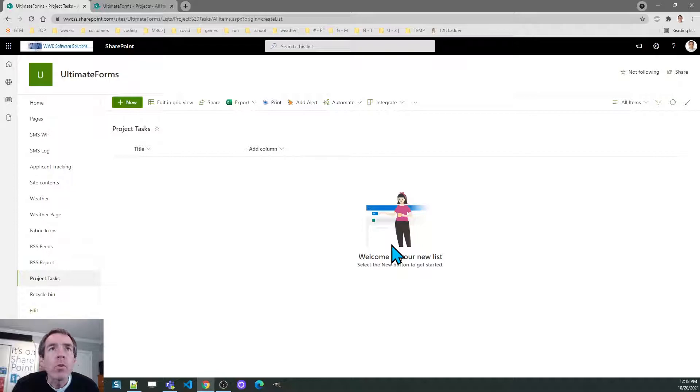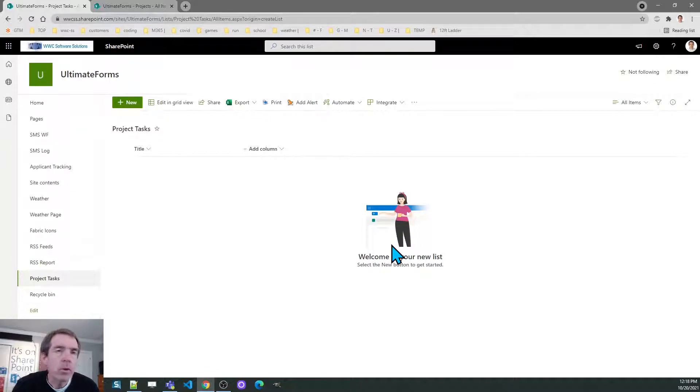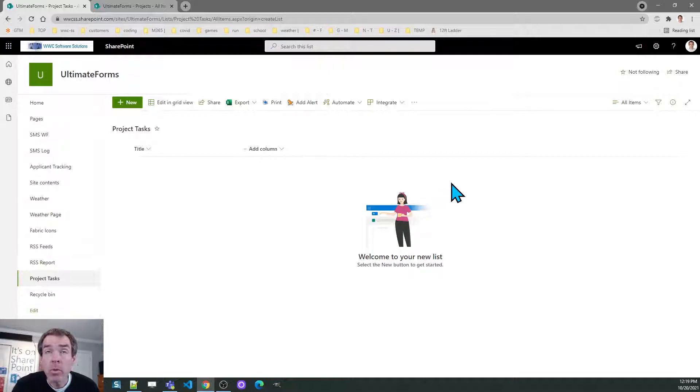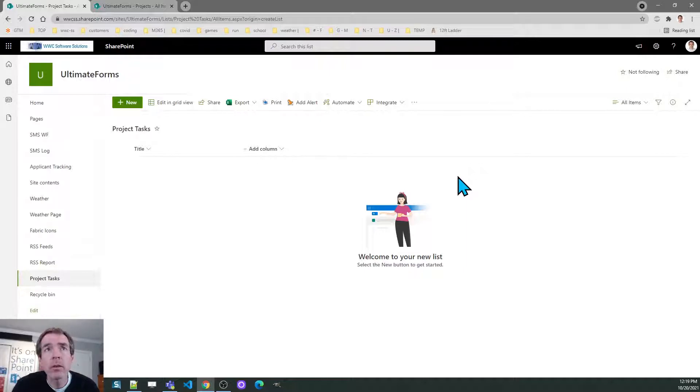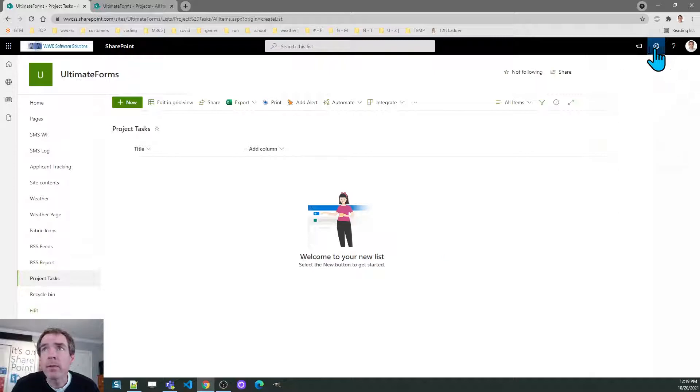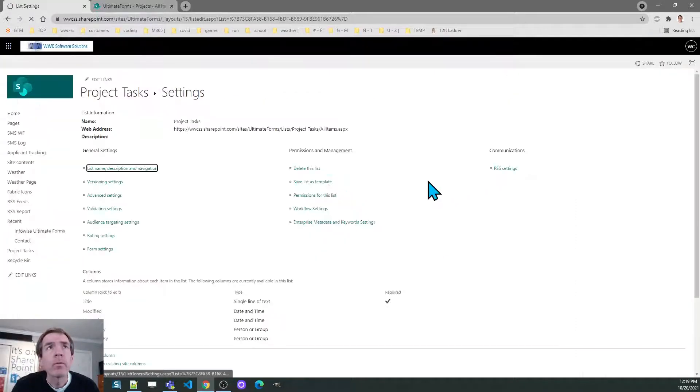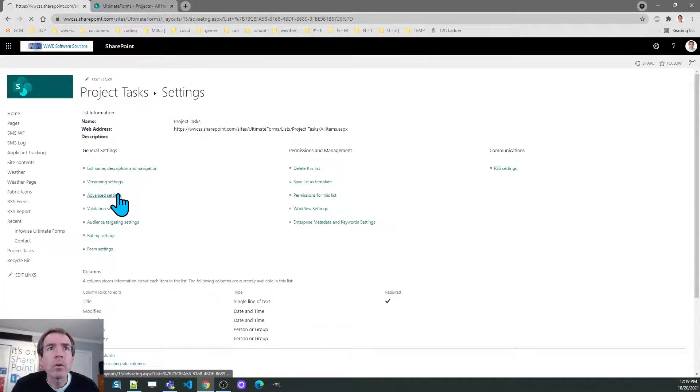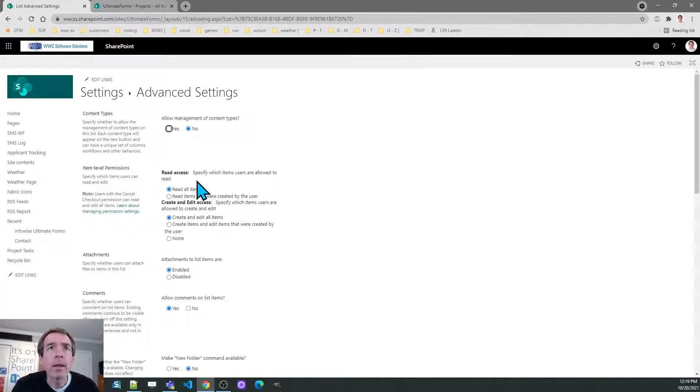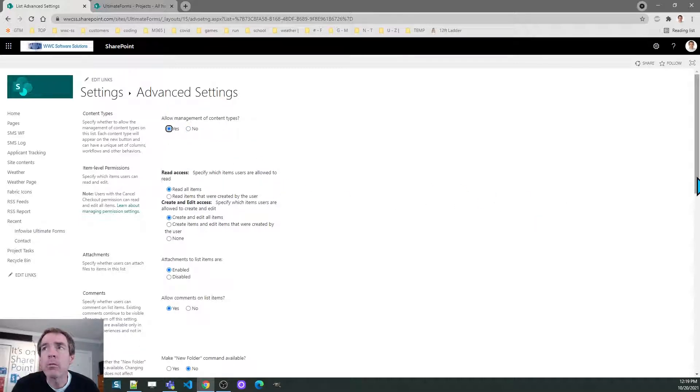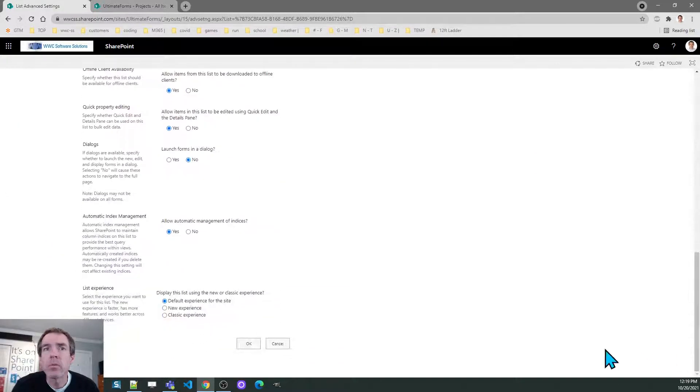Now normally you'd want to add fields and do a layout for your form but just to move quickly to show this part of the configuration we'll stick with just the default fields. I want to go to the list settings and the first thing I need to do is go to advanced settings and allow for management of content types.